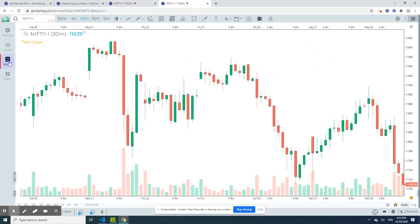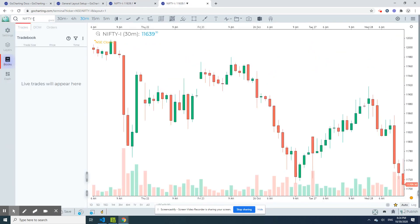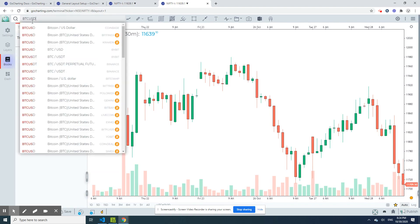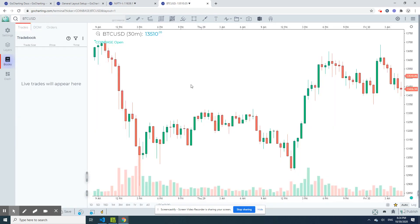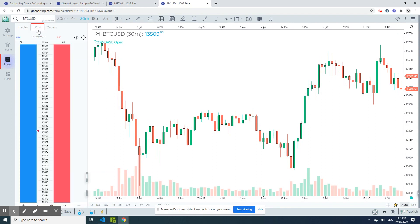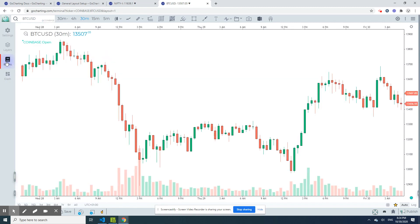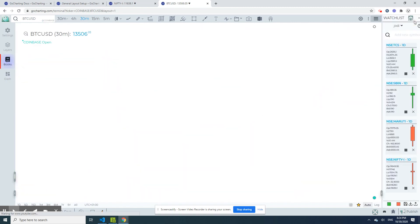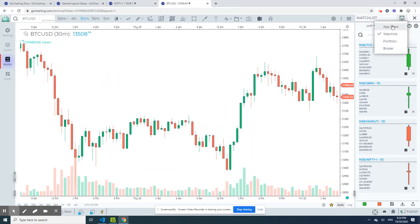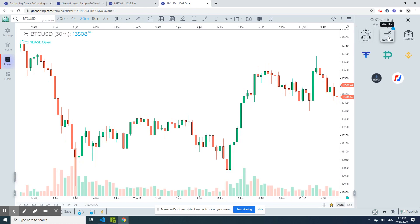For example, you have the books — let me take PCUSD. We have something called time and sales, something called the DOM, and something called the order book, but all of these features are tucked within some tab in the left-hand panel. Same with the right-hand panel — features like the paper trader, watch list, and portfolio are all tucked in.